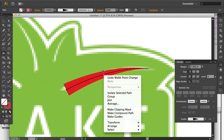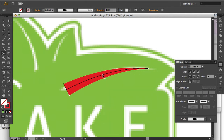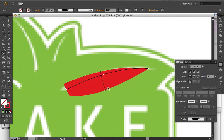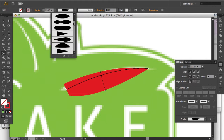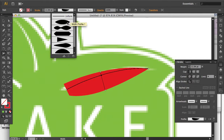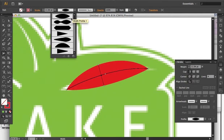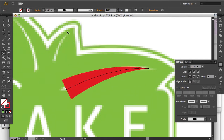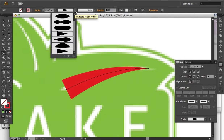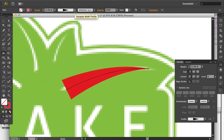If you hold down the option key while you drag on one side of the stroke, you can have different profiles on either side. You'll notice up in the control panel there are already pre-built width profiles to choose from. Number four is just a basic triangle shape — that's the closest to what we want for this purpose.